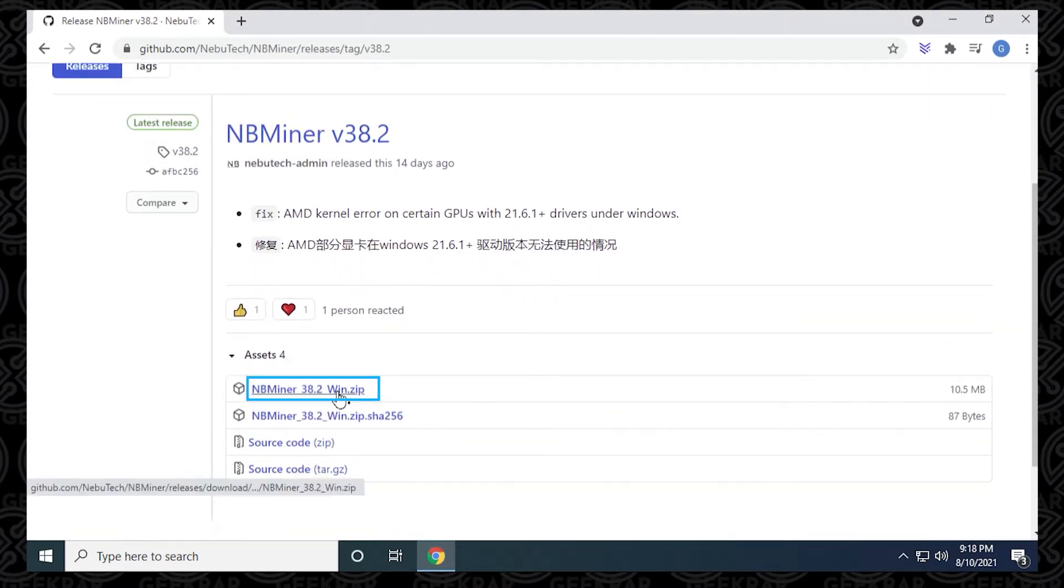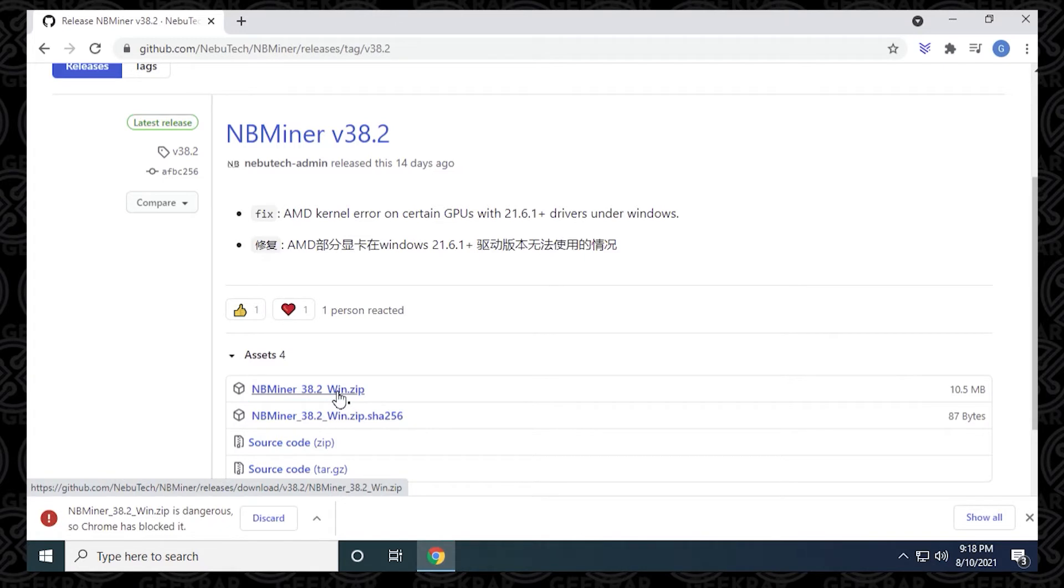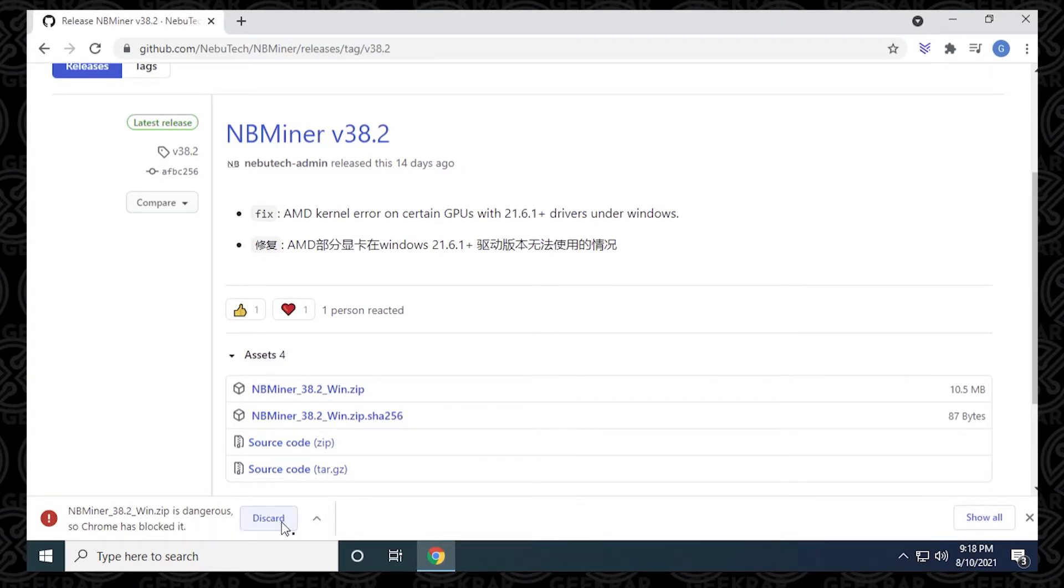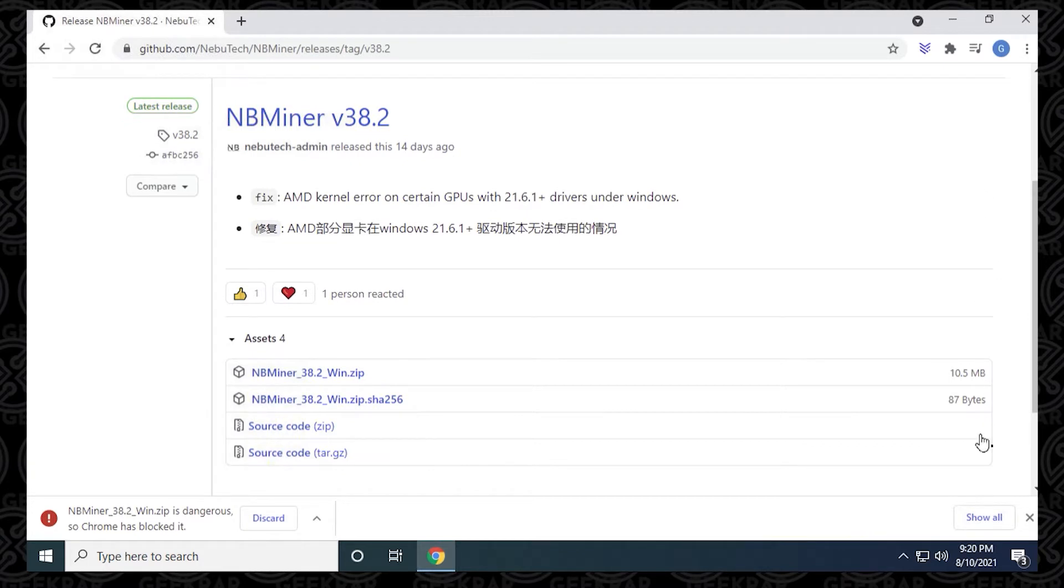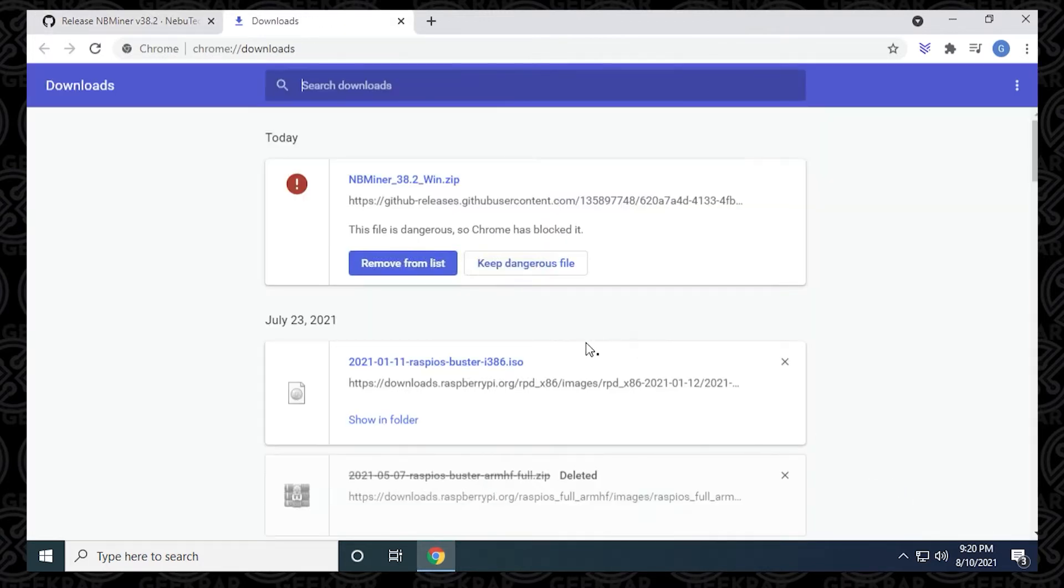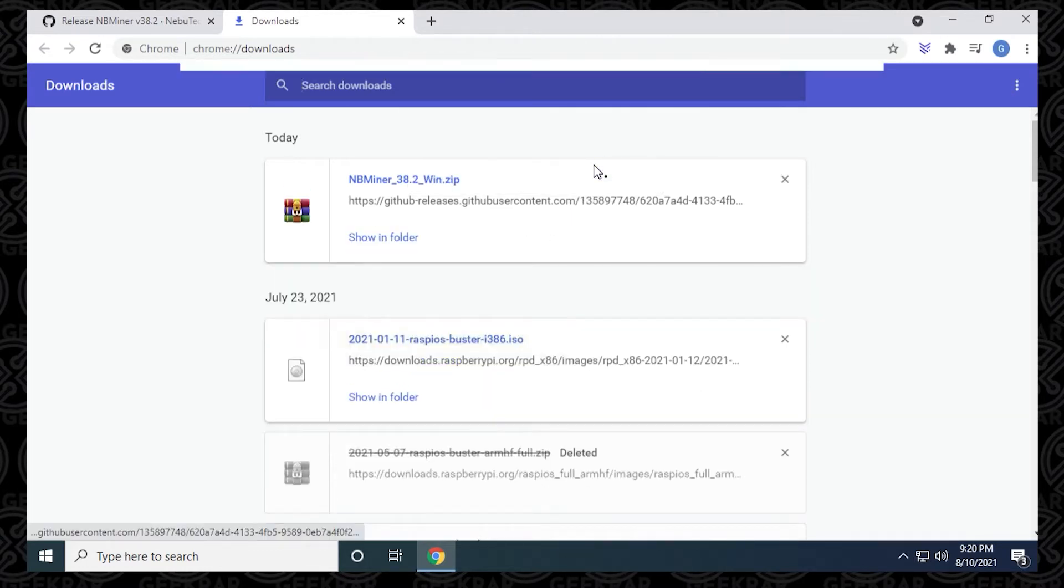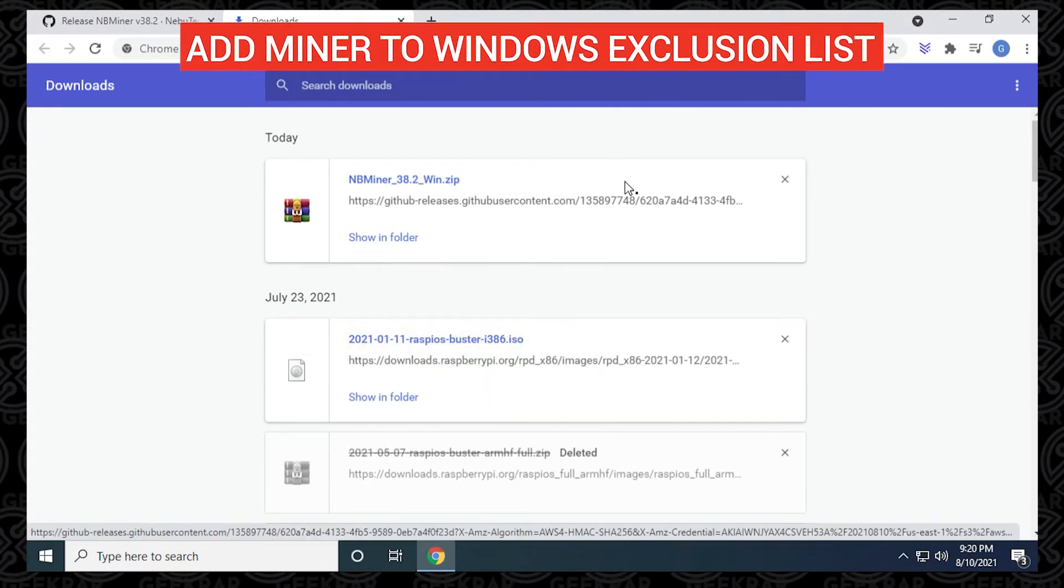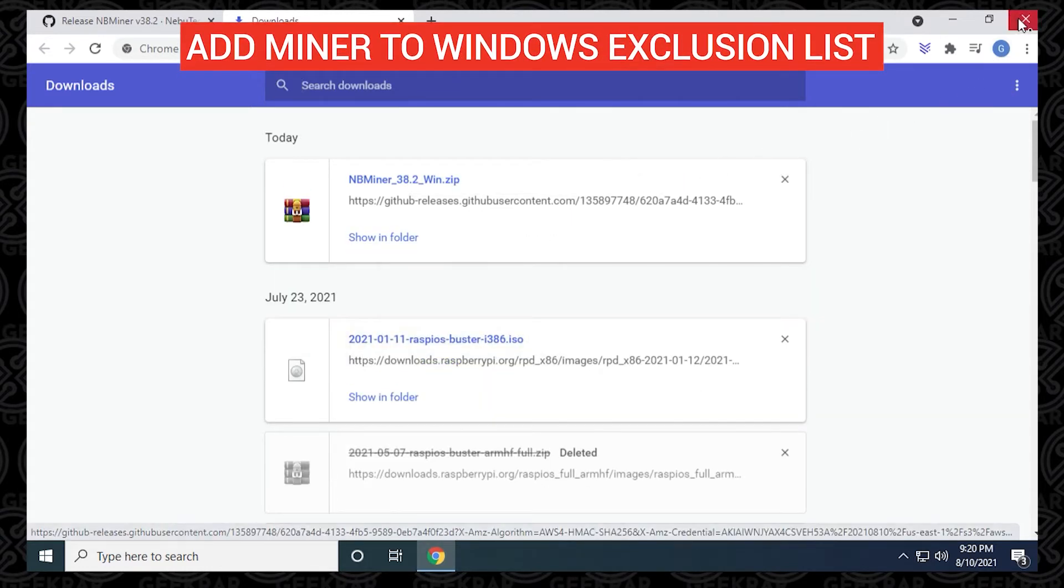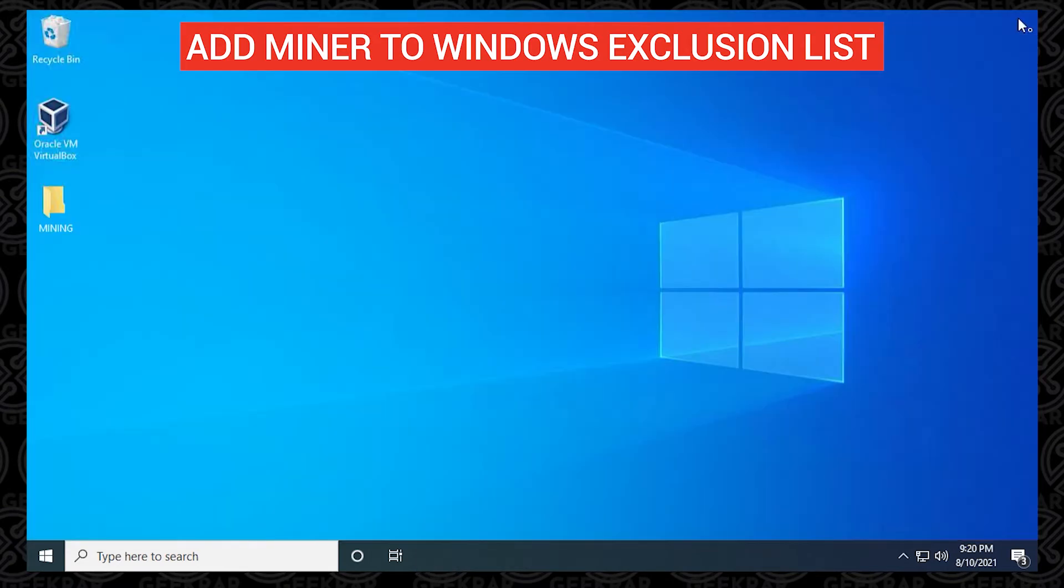If we scroll down a bit here, we can find the Windows version, which is a zip file, and we can click on it to download it. Now Chrome might see this as an issue or a threat, so we want to make sure that we remedy this by clicking on the show all option on the right hand side, select it, and then up here at the top we can say keep dangerous file and then keep anyway. Miners are typically seen as a threat to the PC because of the way they operate, even though they're safe.